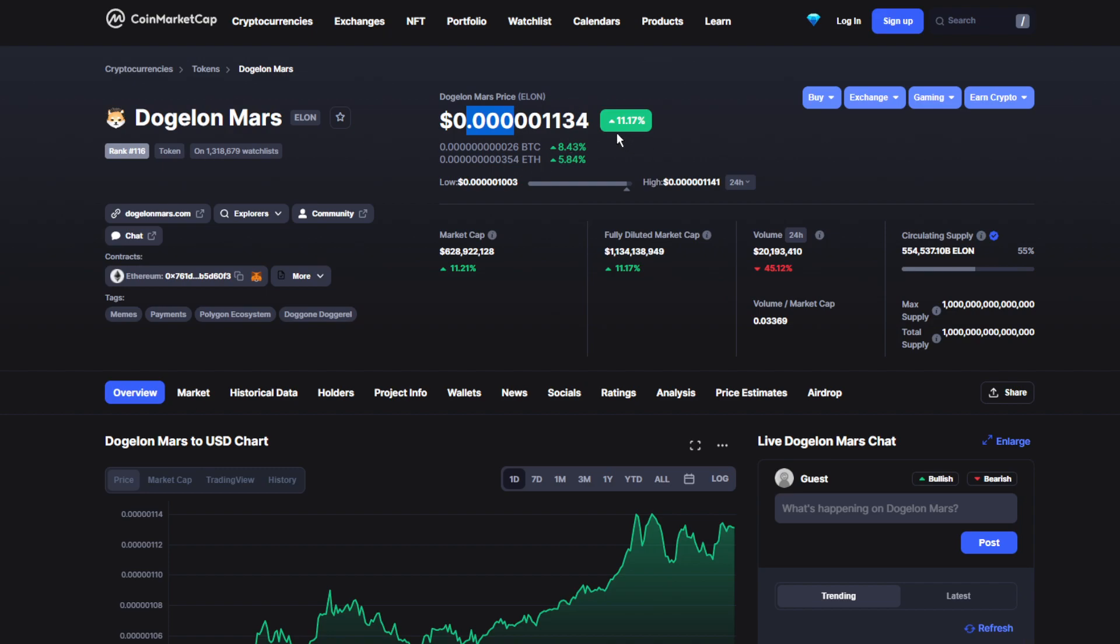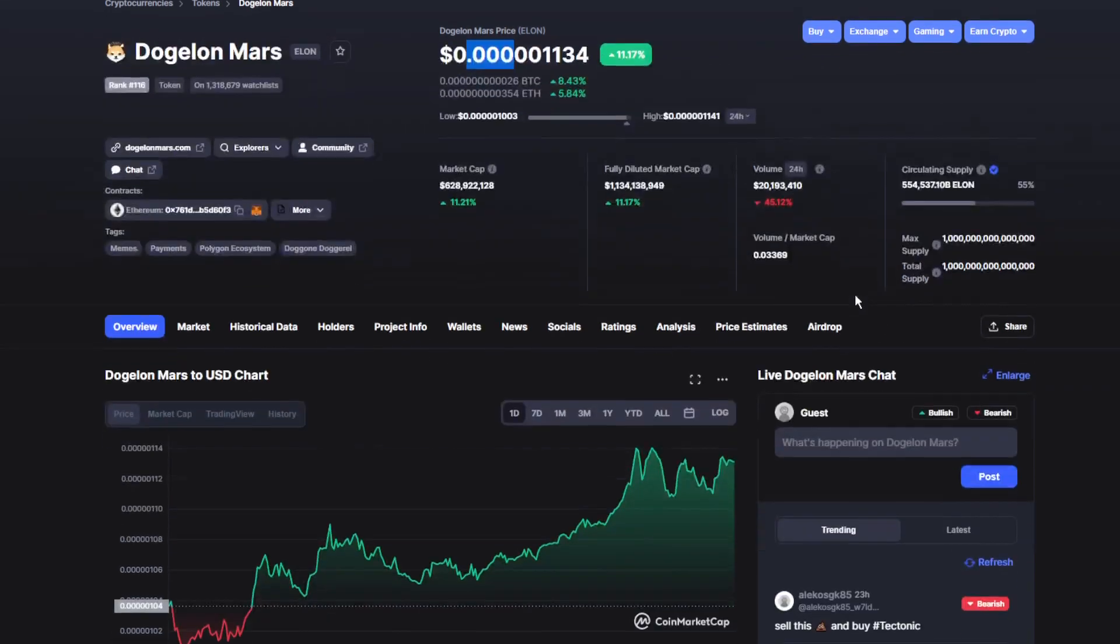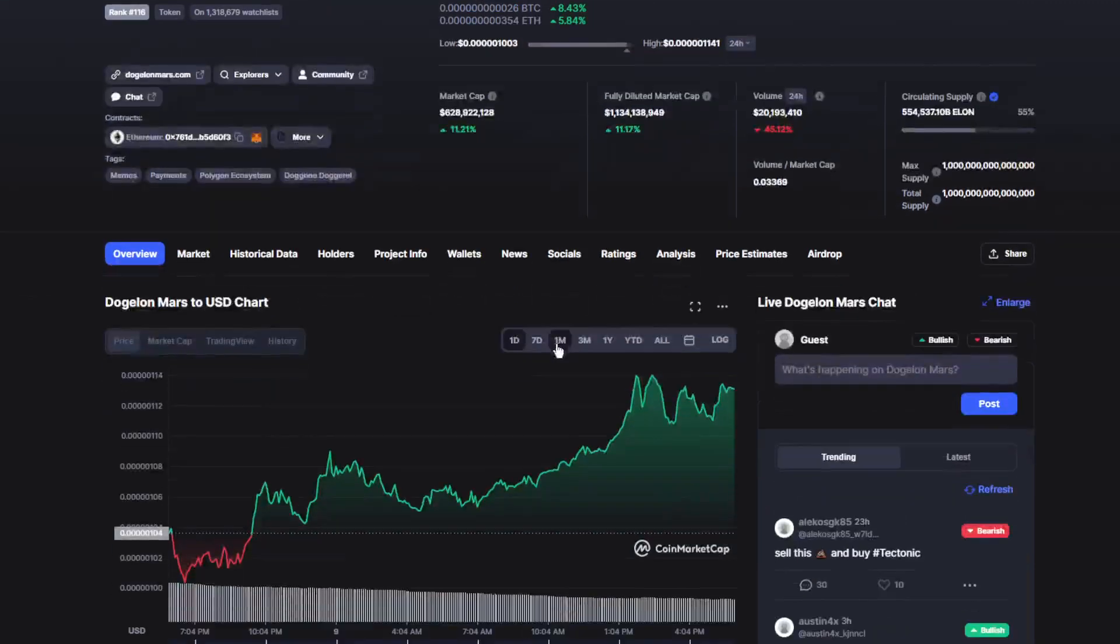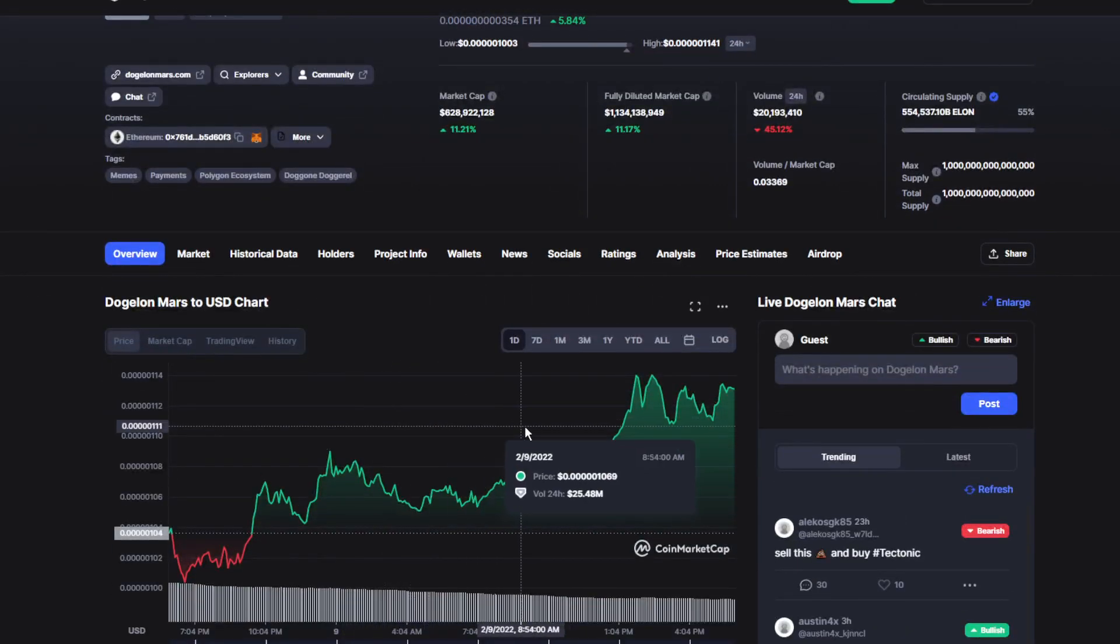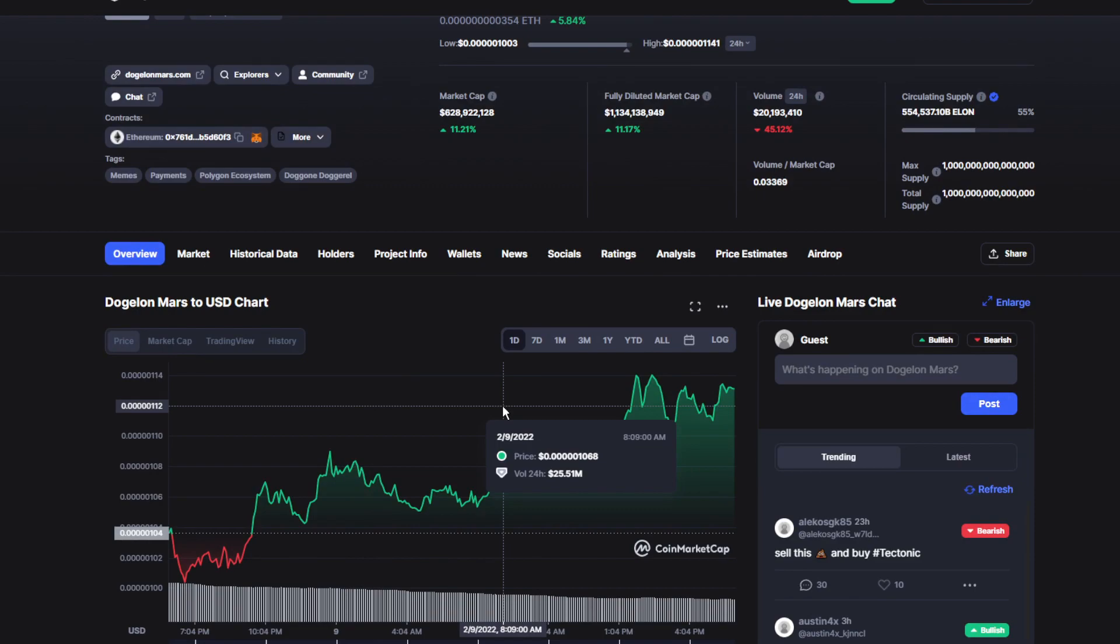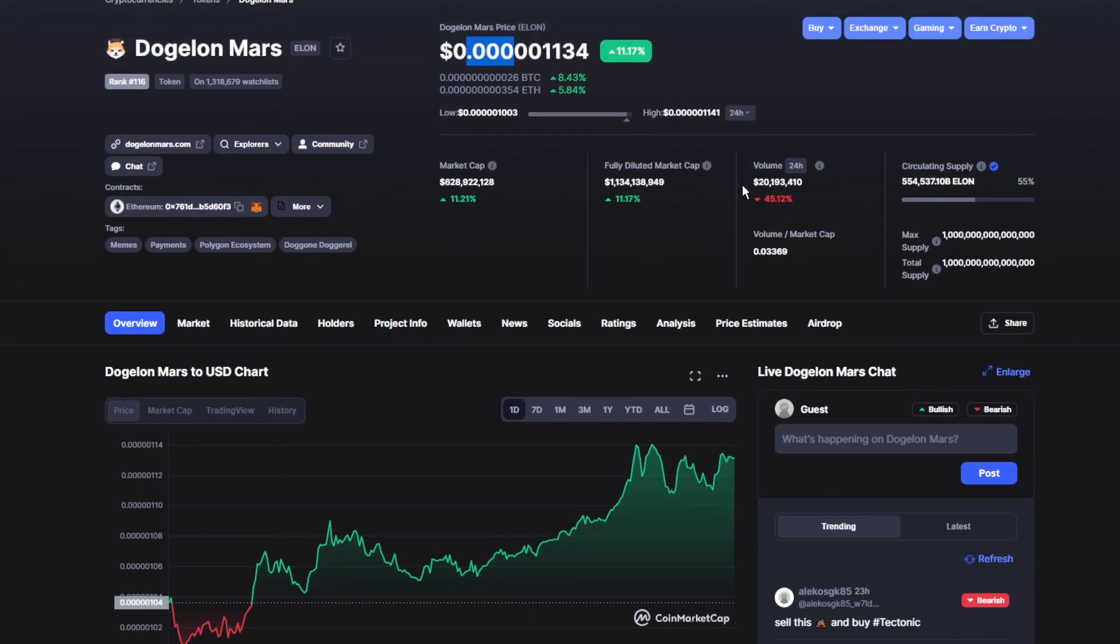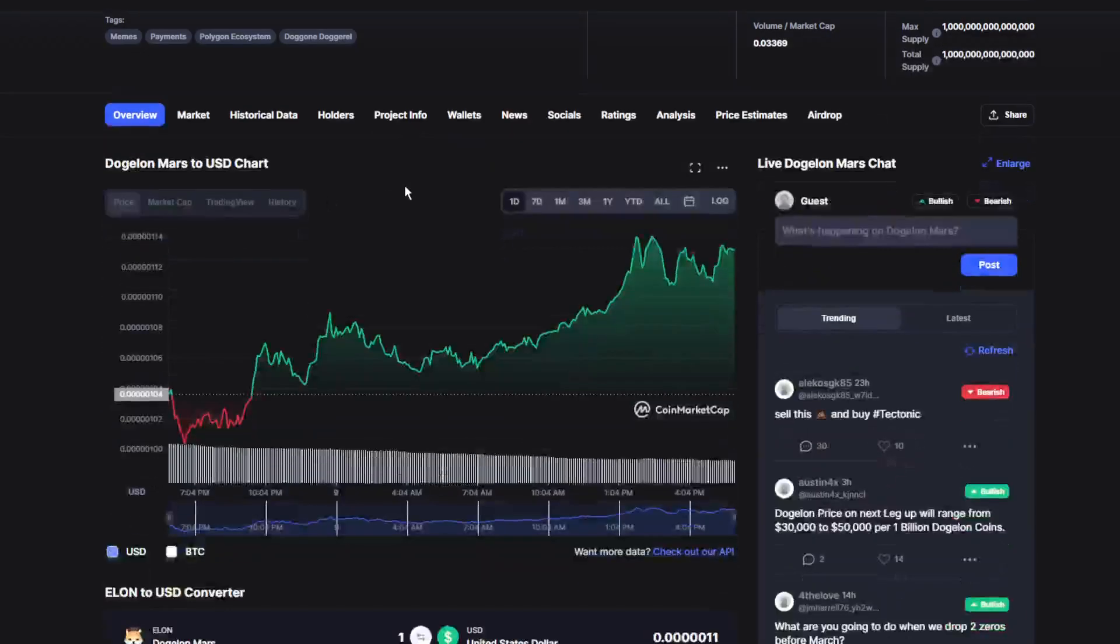Moving on to the volume/market cap, it's been down unfortunately by 45%, which is actually not that bad. It will probably recover from it as soon as possible, probably in the next couple of days, which makes the volume over 20 million dollars, which is a really good amount.